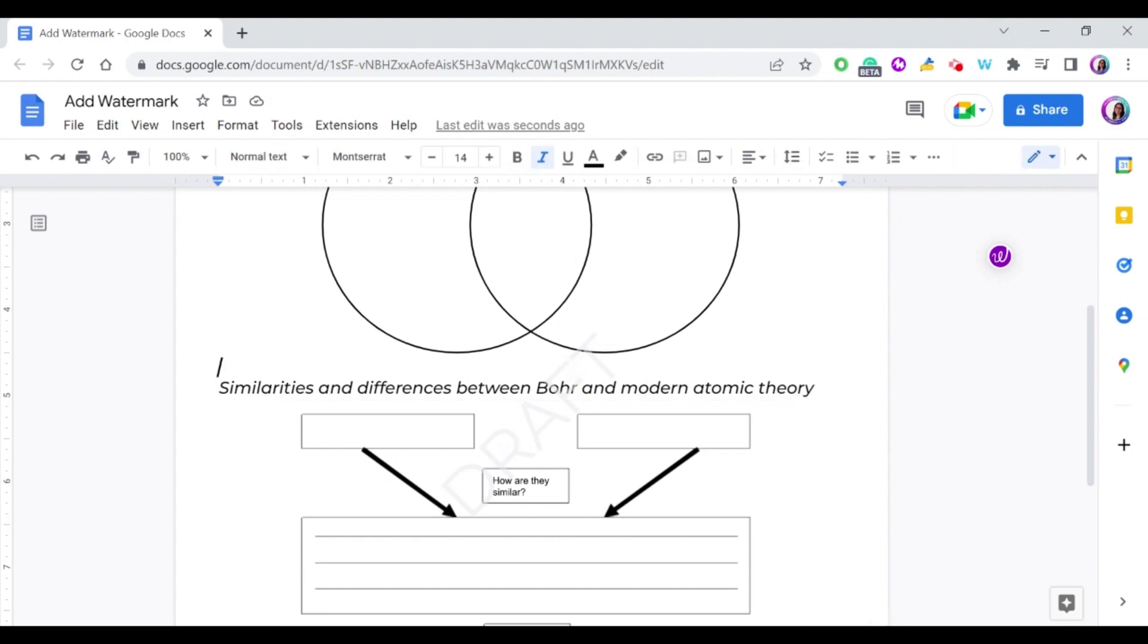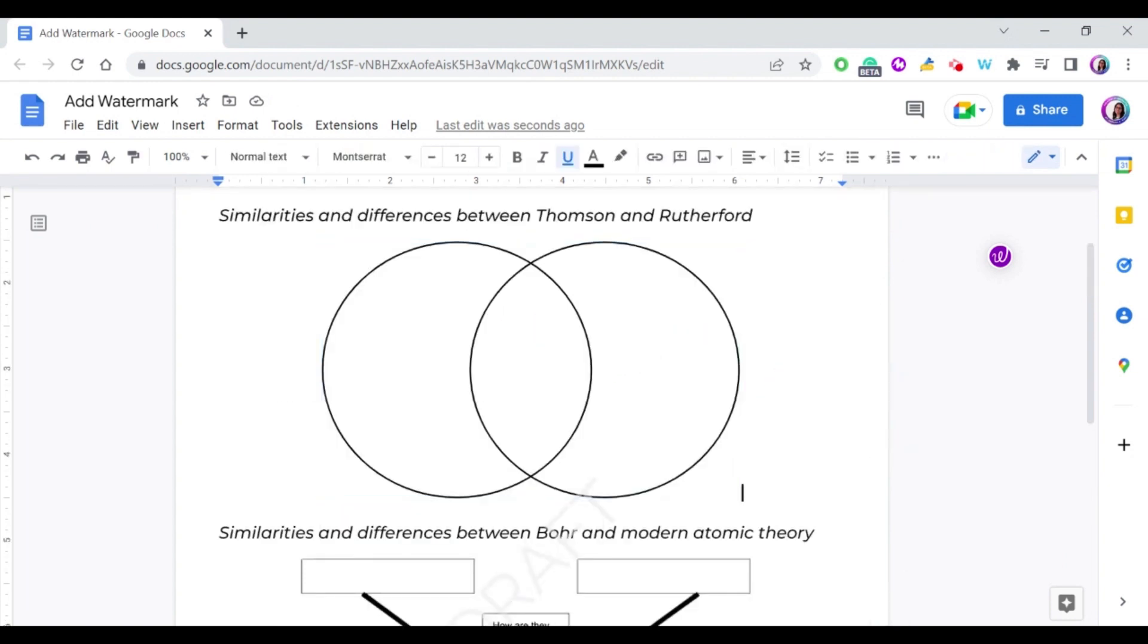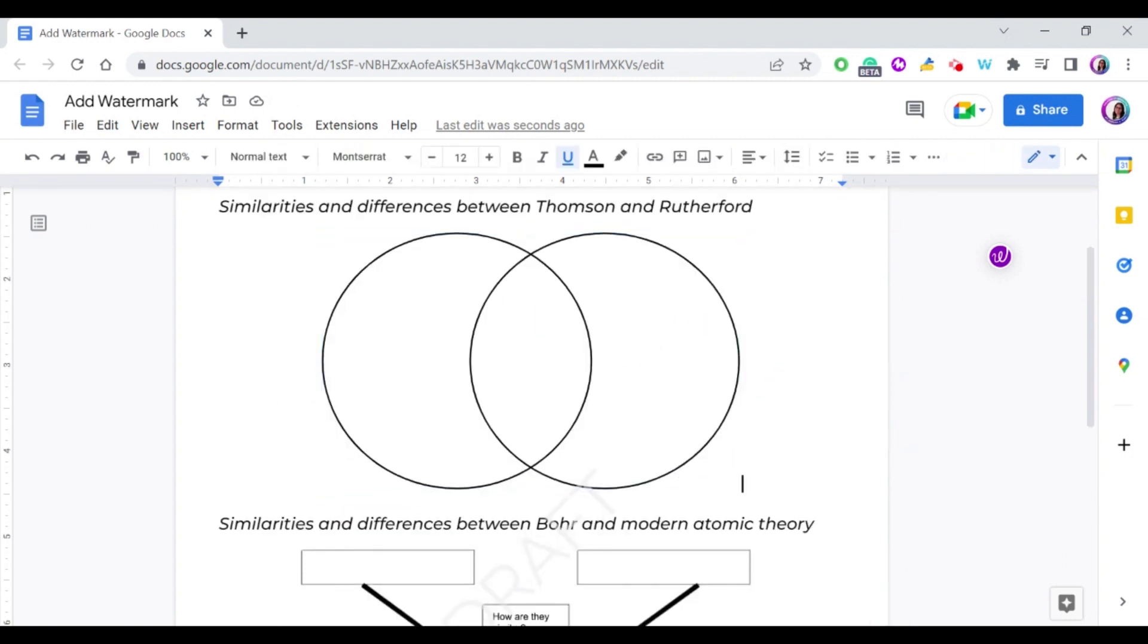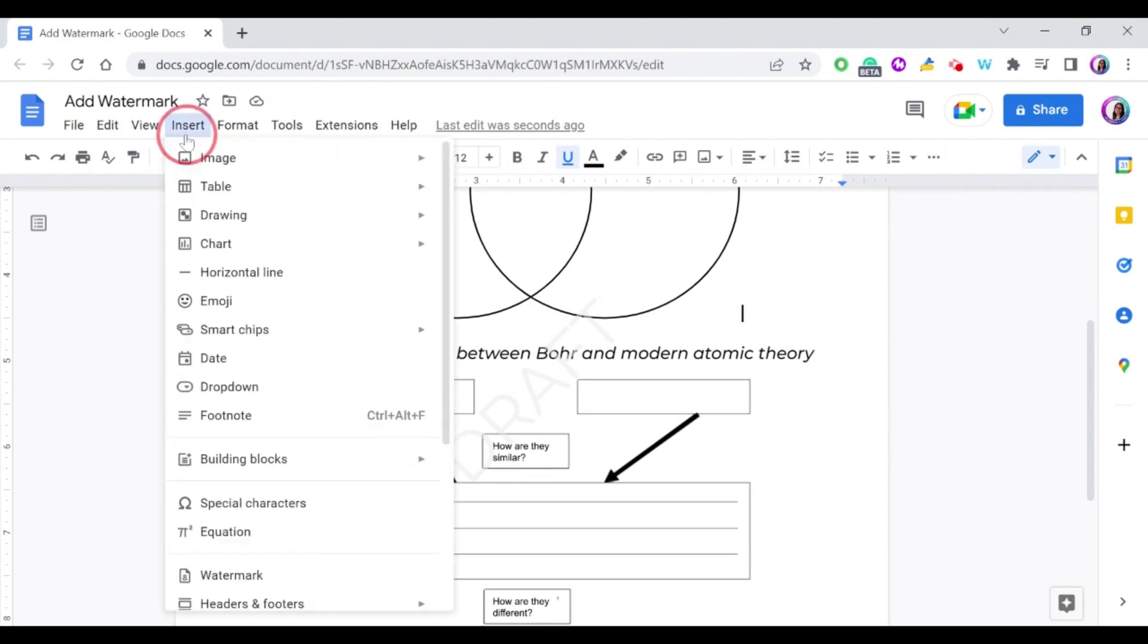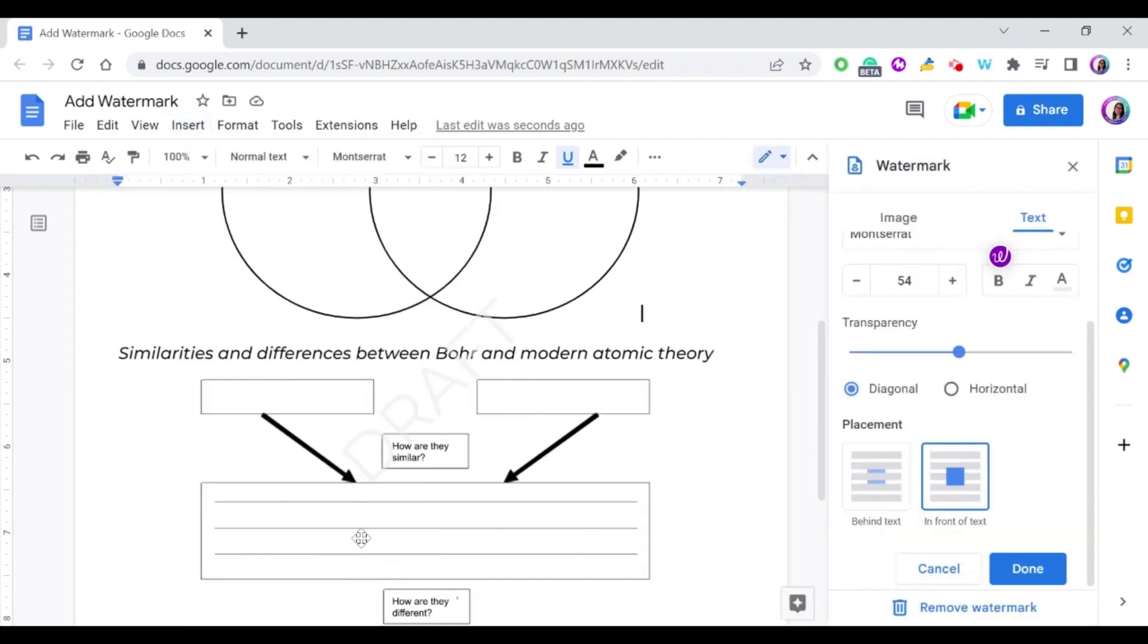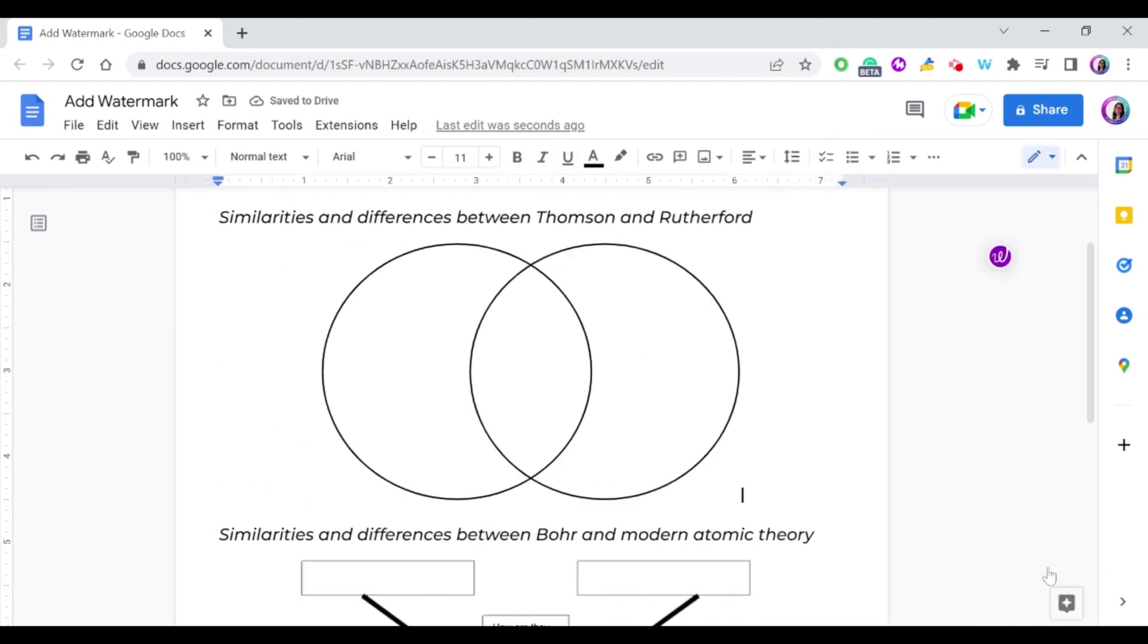As you can see, you can change the watermark from here. How can I remove this watermark, or let's say I want to add an image instead of text as a watermark? You go back again to Insert, Watermark, and you just press here on Remove Watermark. As you can see, it's removed. Just press done and that's it.